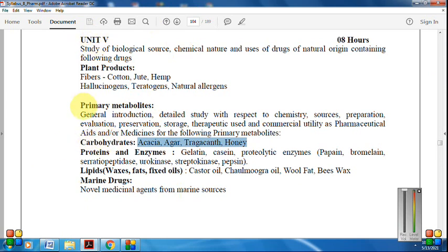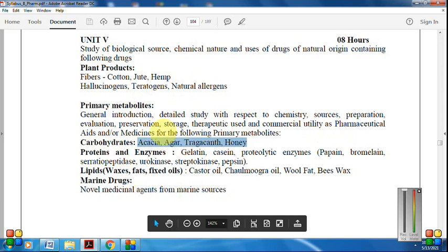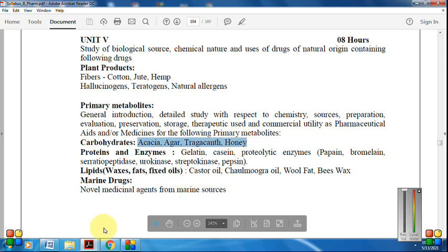Carbohydrates are included under the category of primary metabolites. In the primary metabolites, we have to focus upon the pharmaceutical aids. First, we will study about the pharmaceutical aids and then cover the four drugs included under carbohydrates: Acacia, Agar, Tragacanth, and Honey.